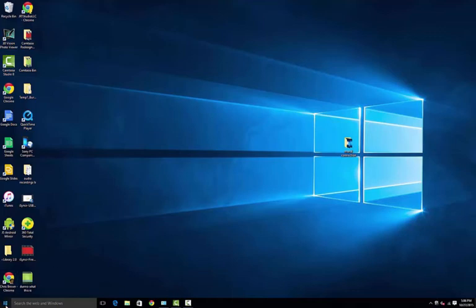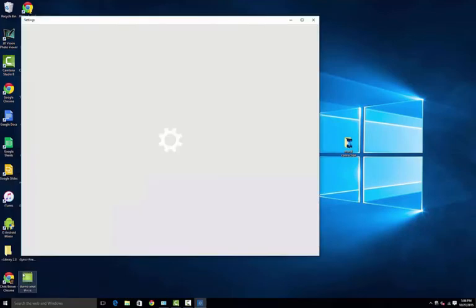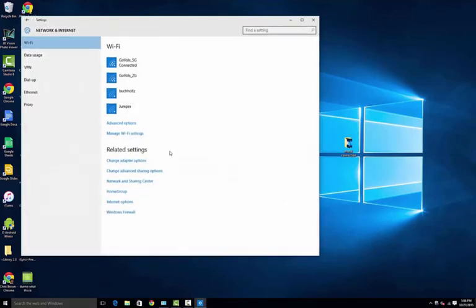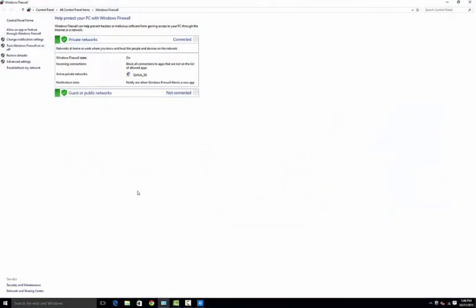The only thing that's different is we're going to go into Settings instead of the Control Panel, and then select Network and Internet, Windows Firewall. And now things are starting to look very similar to the old Windows 7 look.